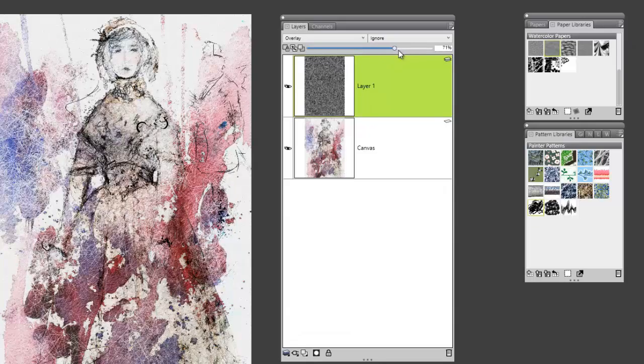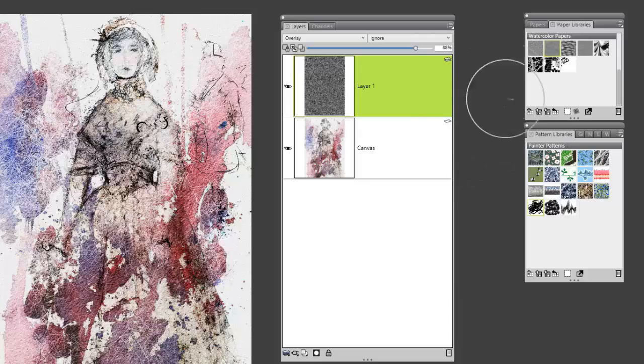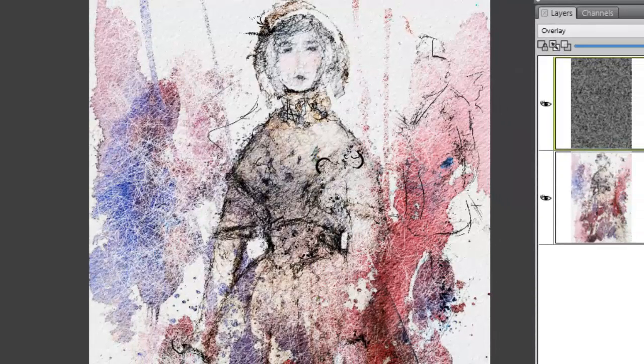I think I like the overlay one better — that actually looks better to me. And there you go. So again, some really creative ways of applying paper texture in Painter. This is only the tip of the iceberg; there's so much more. Have fun. Thanks, guys.